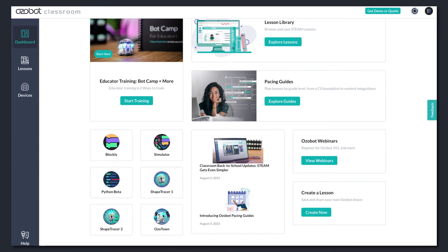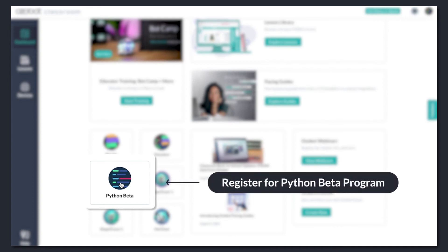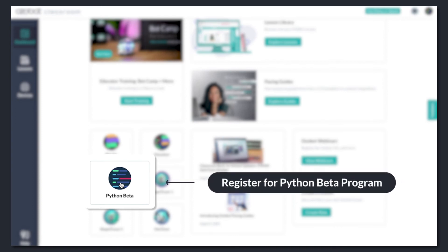If you have experience programming and teaching with Python, sign up for our Python beta program here.